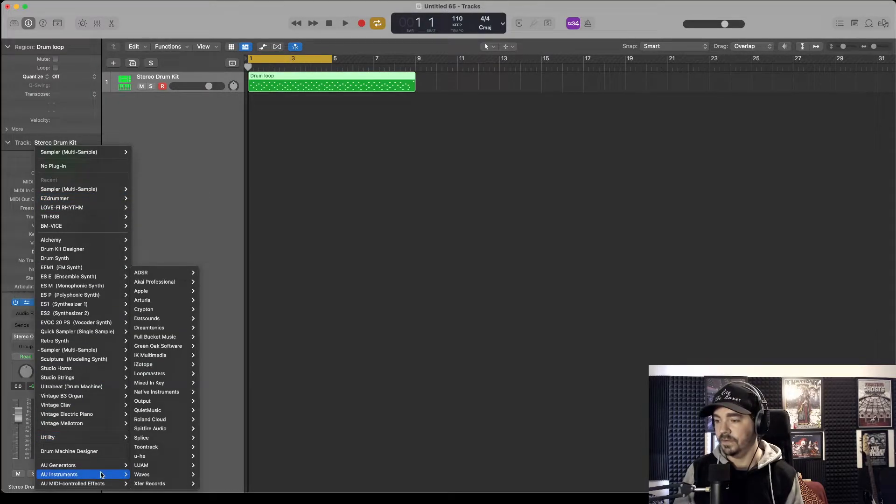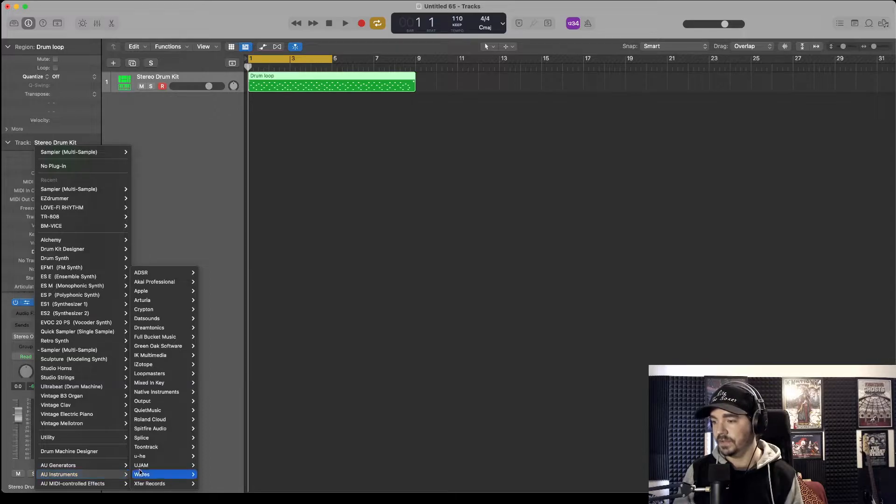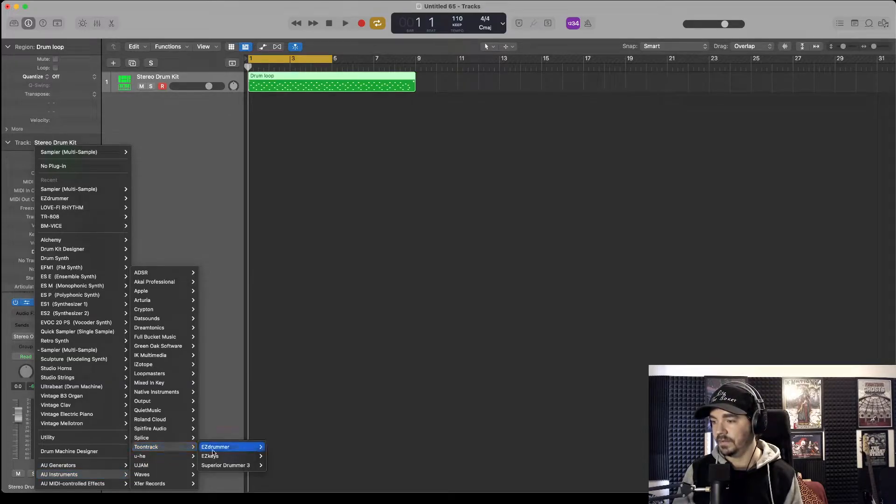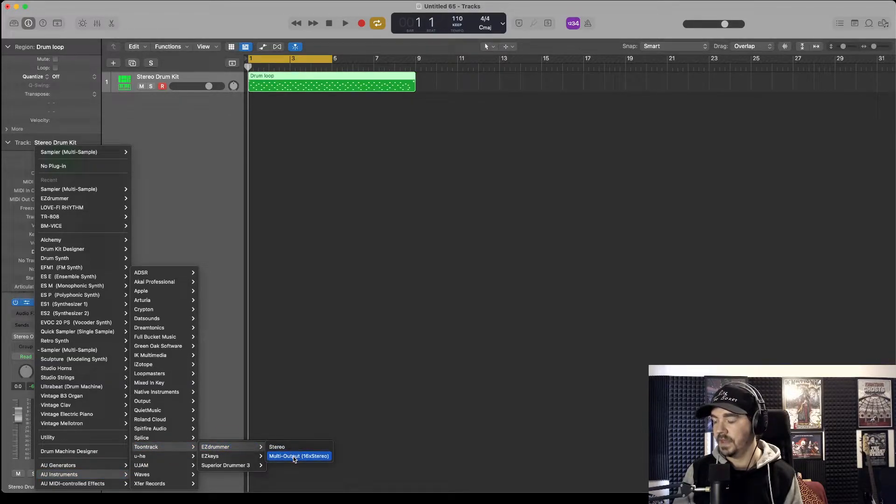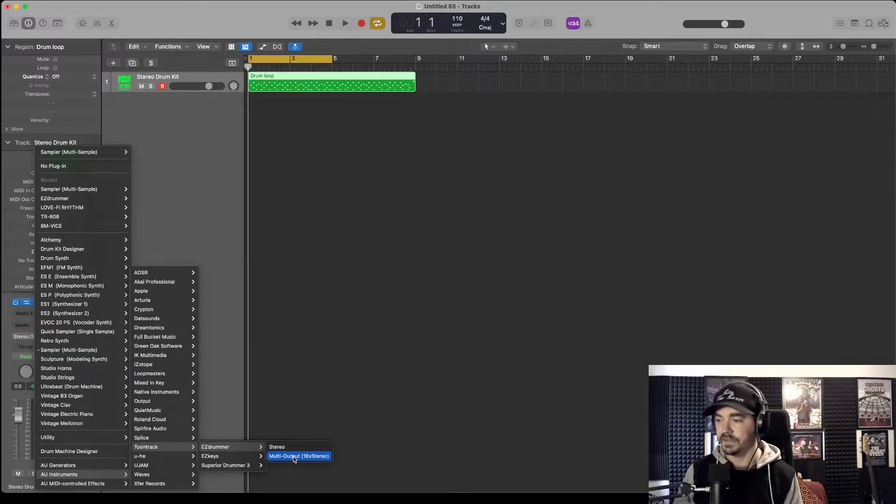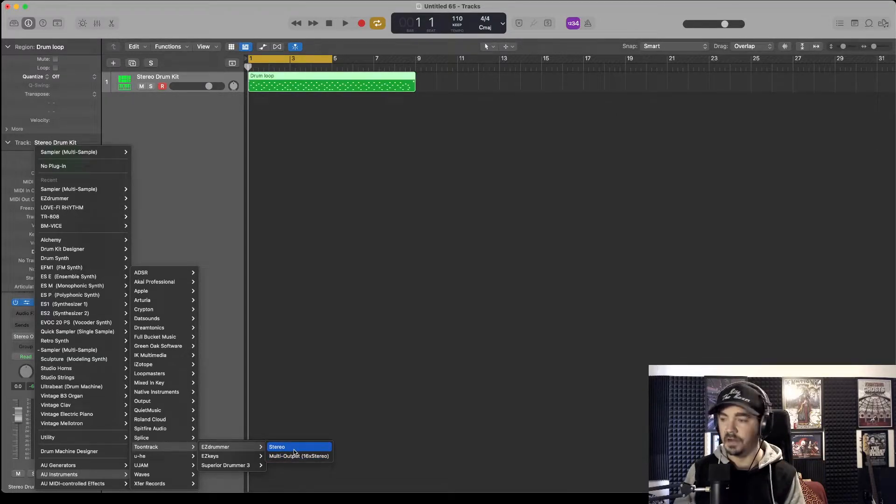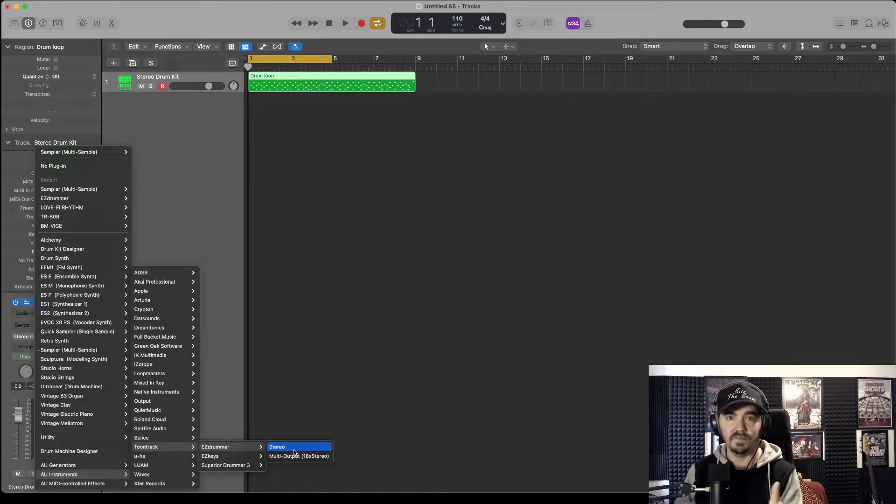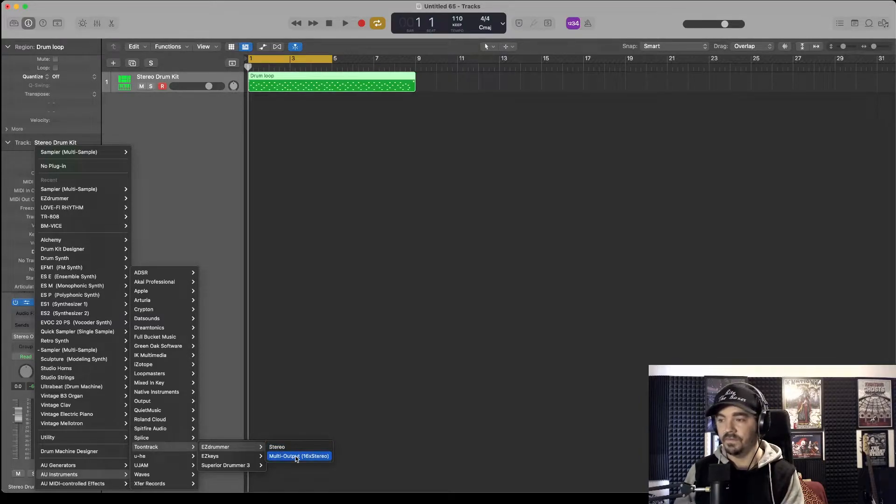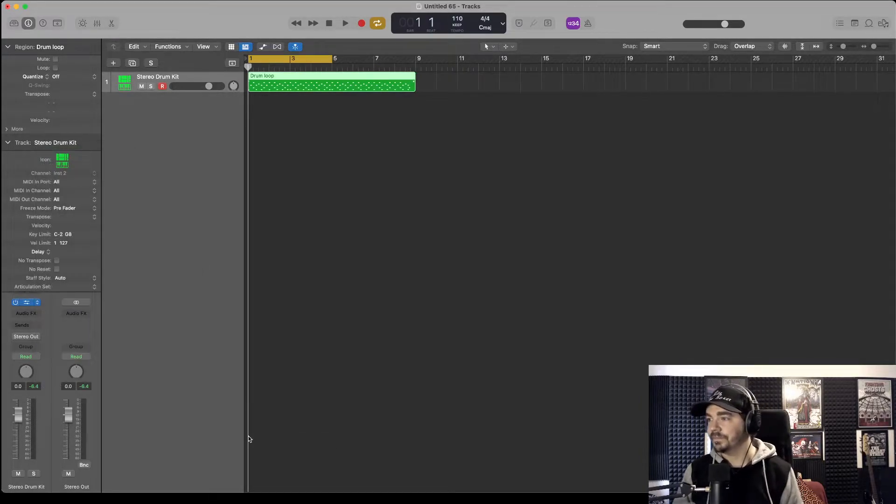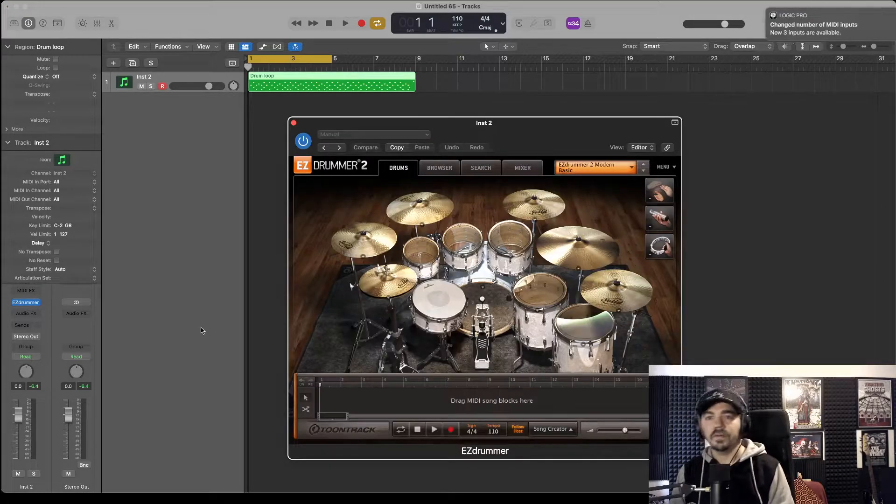You find it in your instruments, Toontrack, Easy Drummer, and we want multi-output. That's quite important. When I'm on autopilot I always get stereo, but multi-output, otherwise it's just not going to work. Very important.